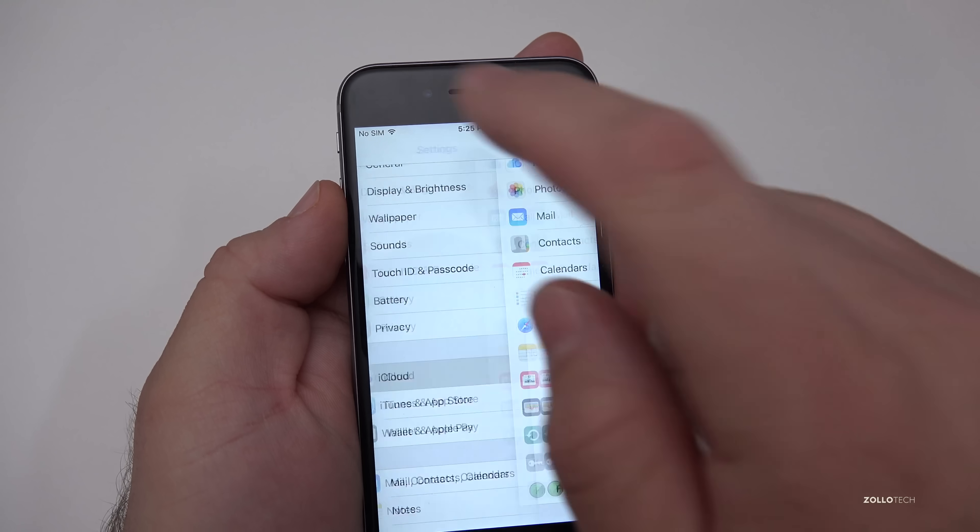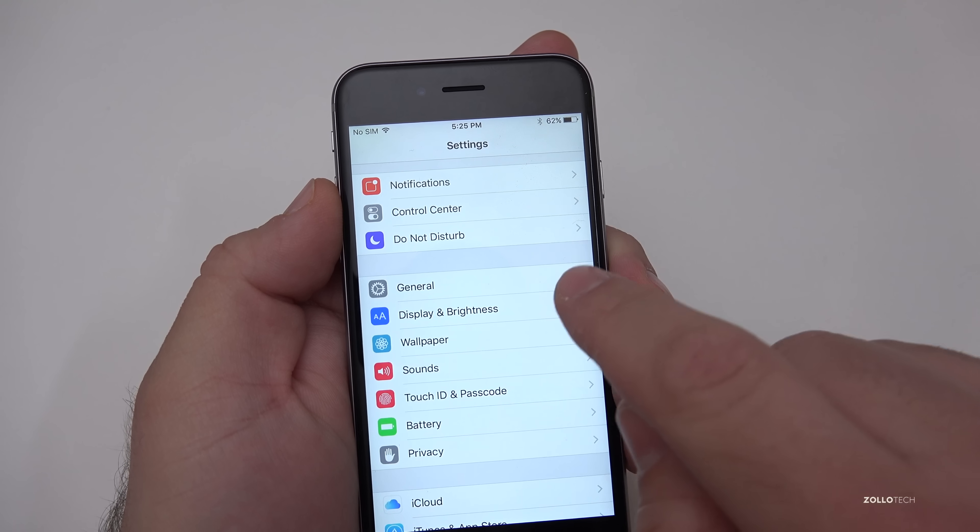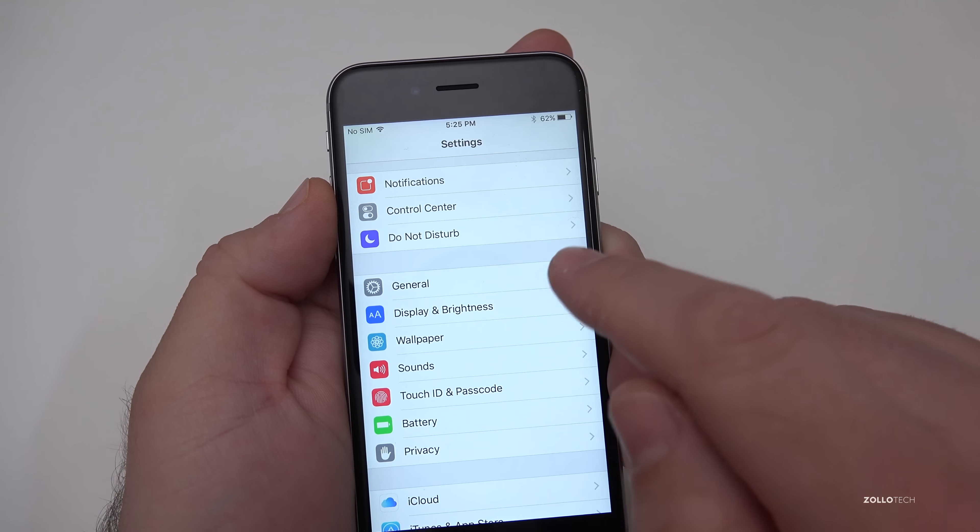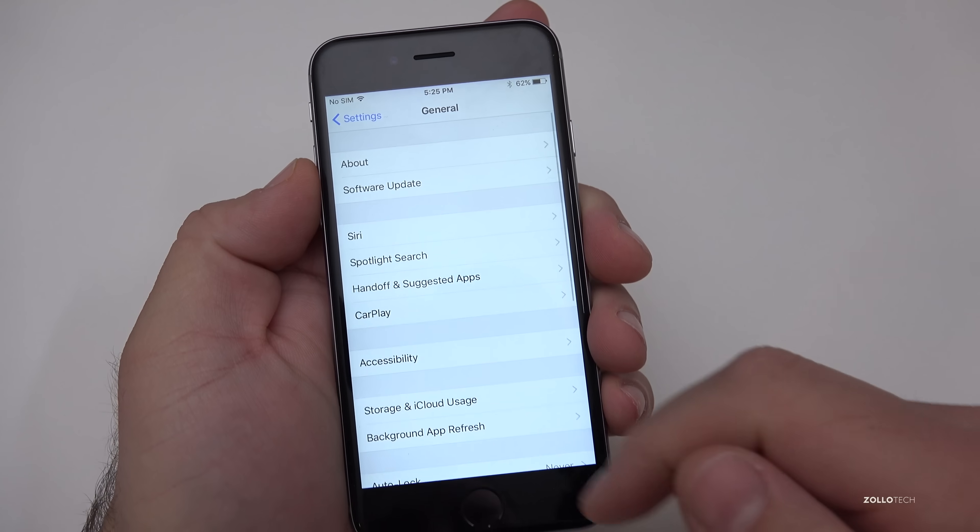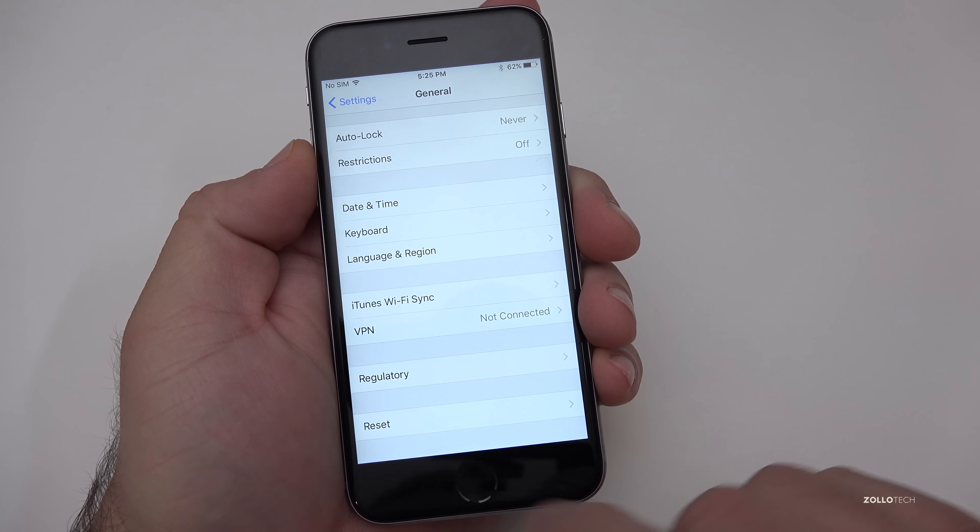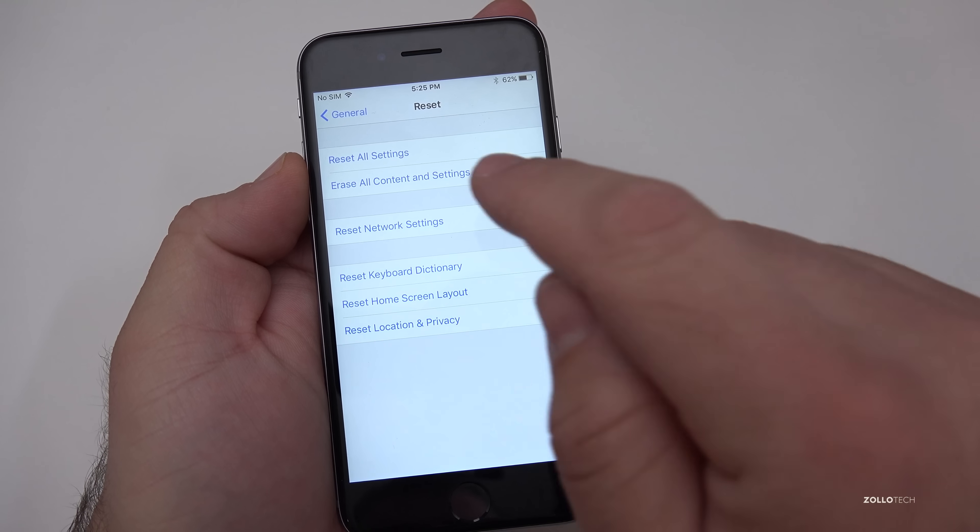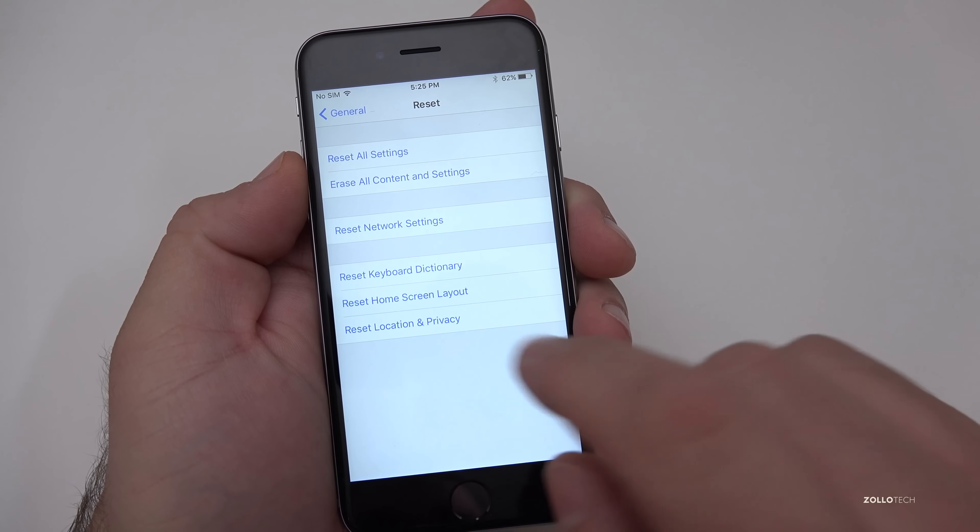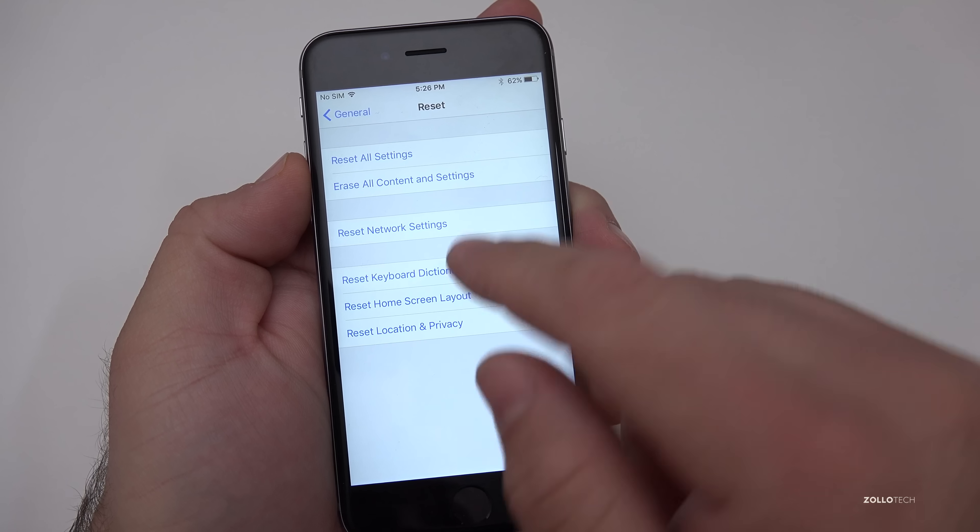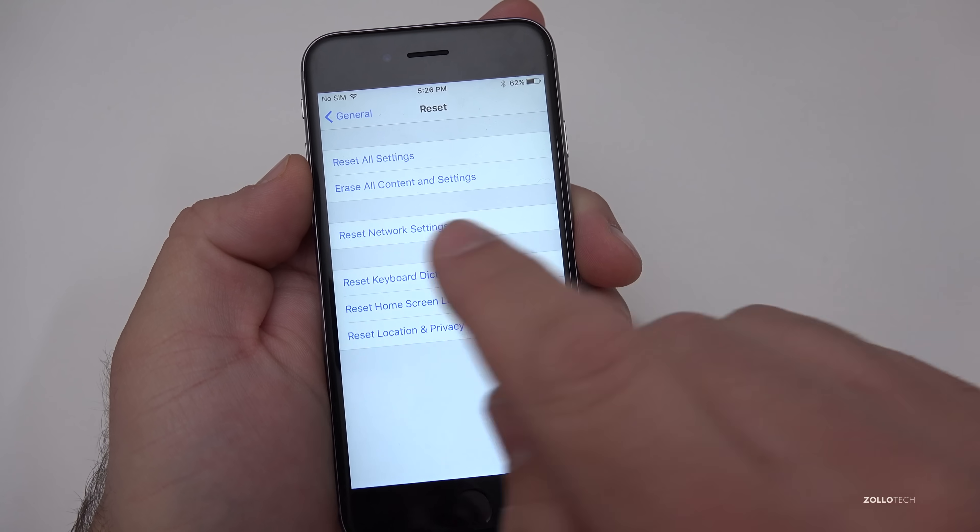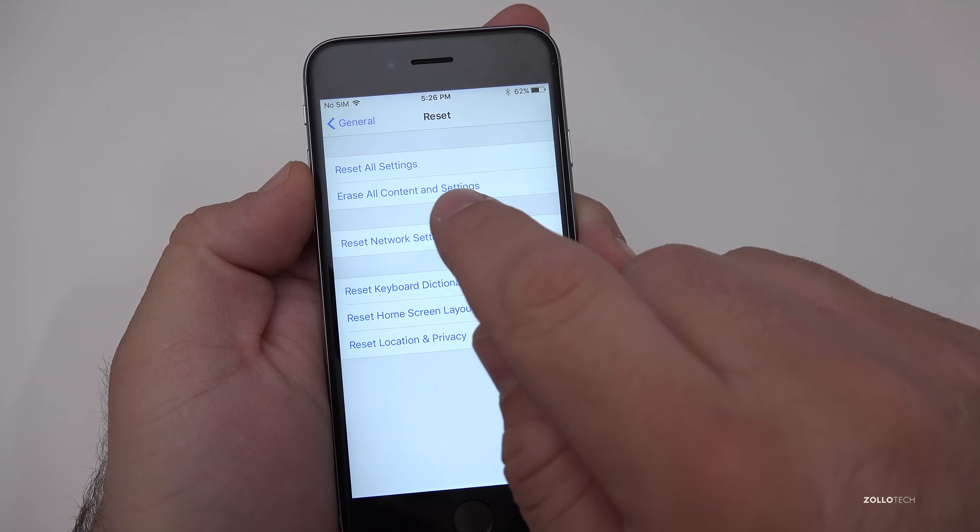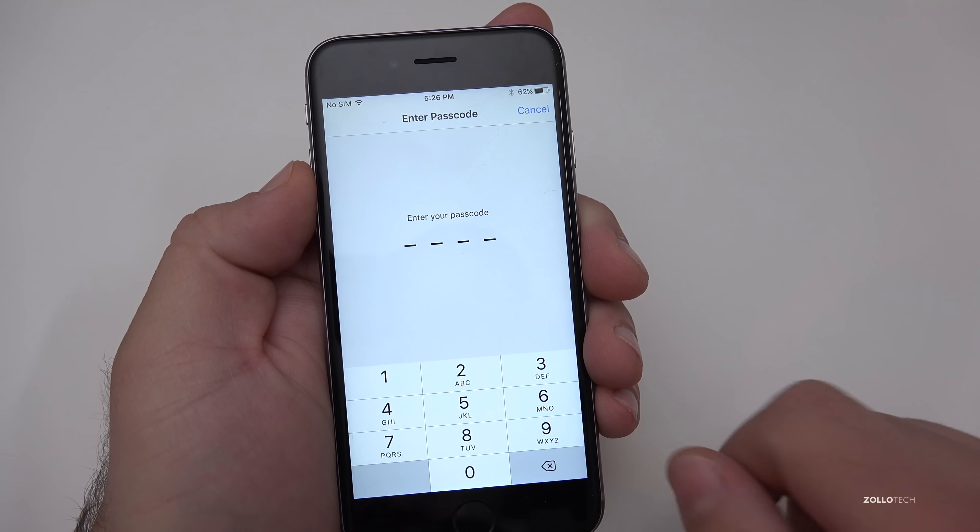Just go back, go back again and then you want to go to general. So this is just settings and then general. Once you're in general scroll all the way to the bottom go to reset. You can do reset all settings or you could do any of these things in particular. We want to erase everything. So erase all content and settings.